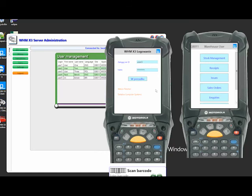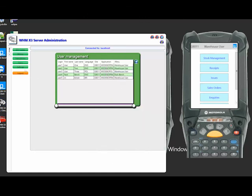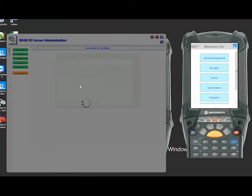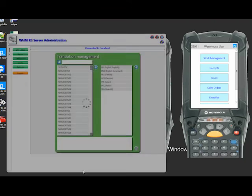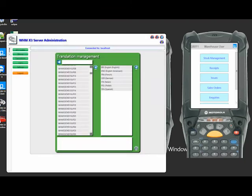Again, as I log in here now you can see all the labels have changed. Functionality is the same. You can see it's actually in the same location. And this is using a combination of the Sage language packs where we can use the languages there plus within our admin tool there's a whole set of translations that can be set up.